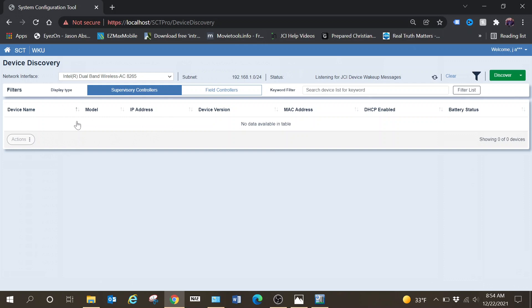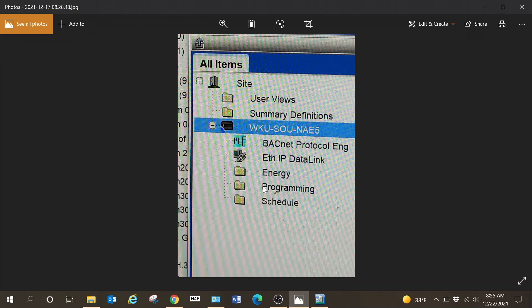Once you gain access to the device, there are a few things that are different between an SNE and an NAE. With an NAE, the first thing we would do is point it to the site director — that's a common step most people know. Another difference is that an SNE typically sees itself as the site director by default. When you first get into that device, you're going to see something like this — it thinks it is the site director. In order to pair it with your actual site director or server, there are some things you'll have to change.